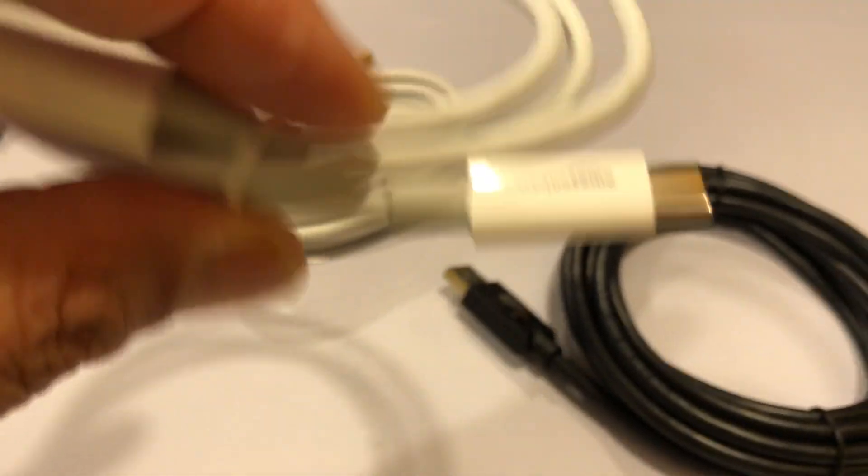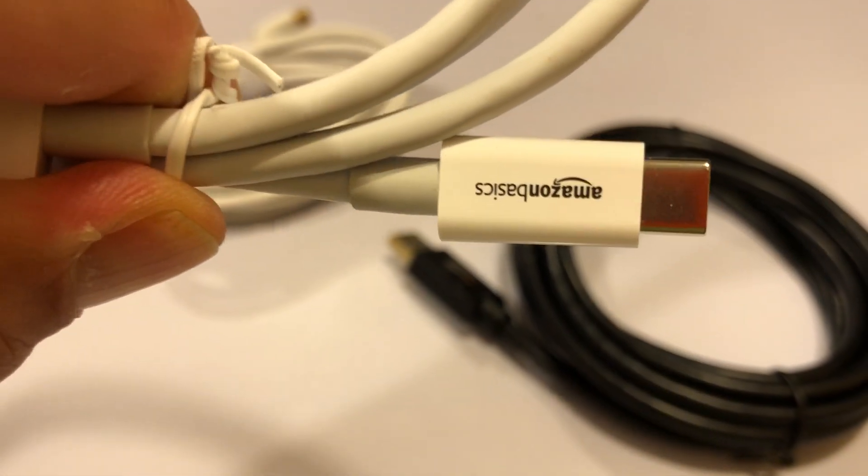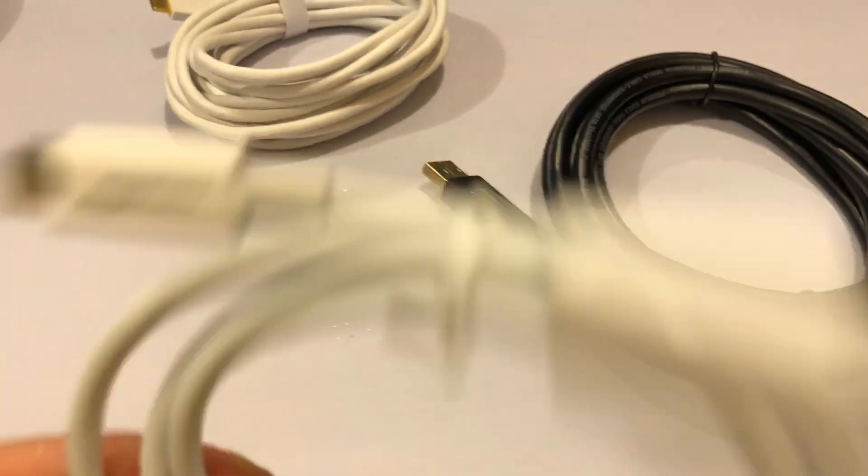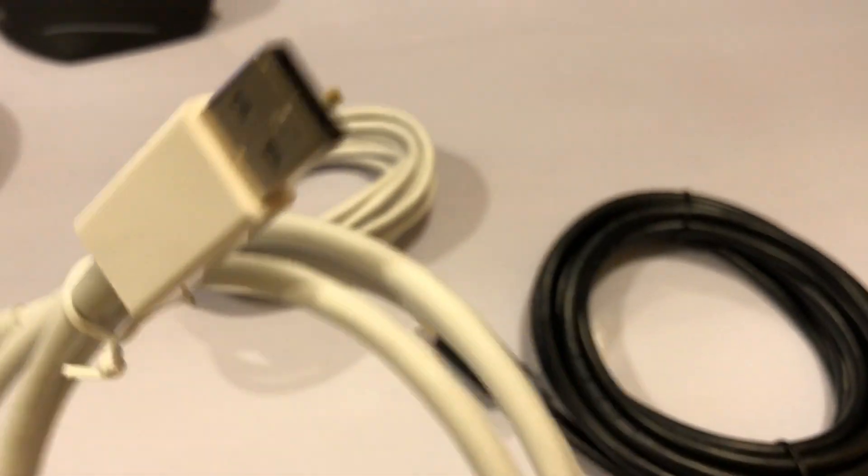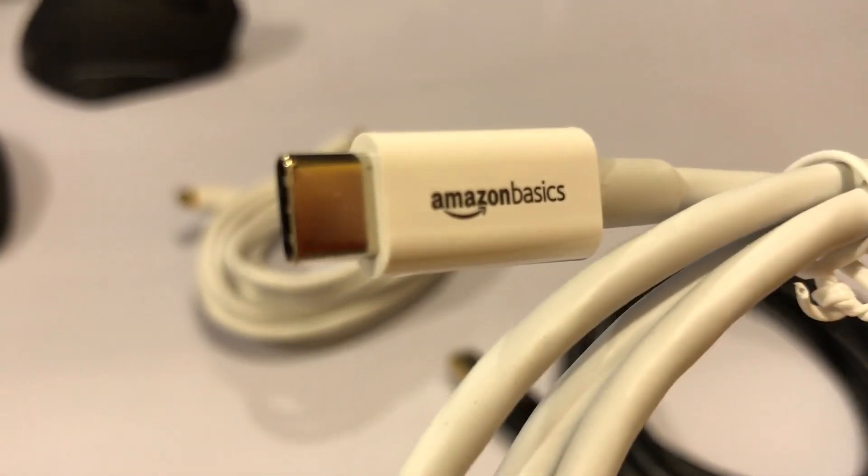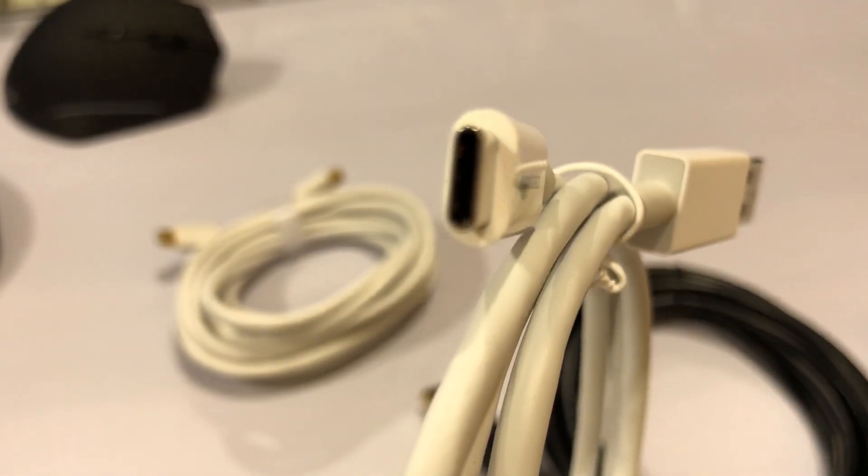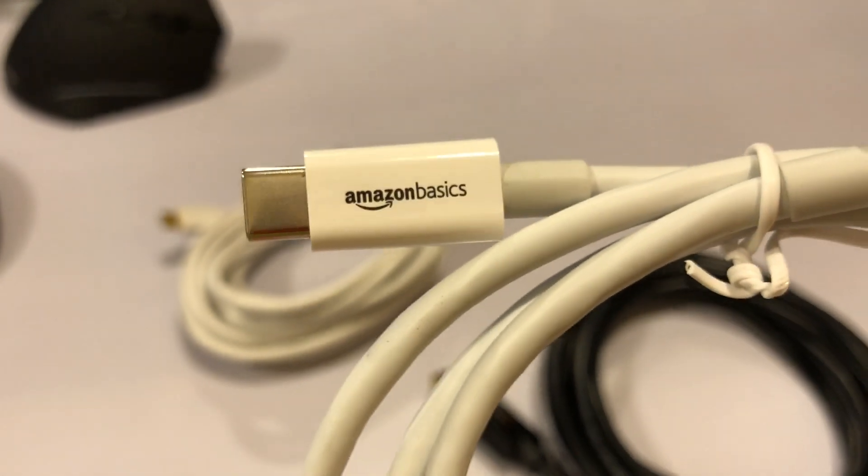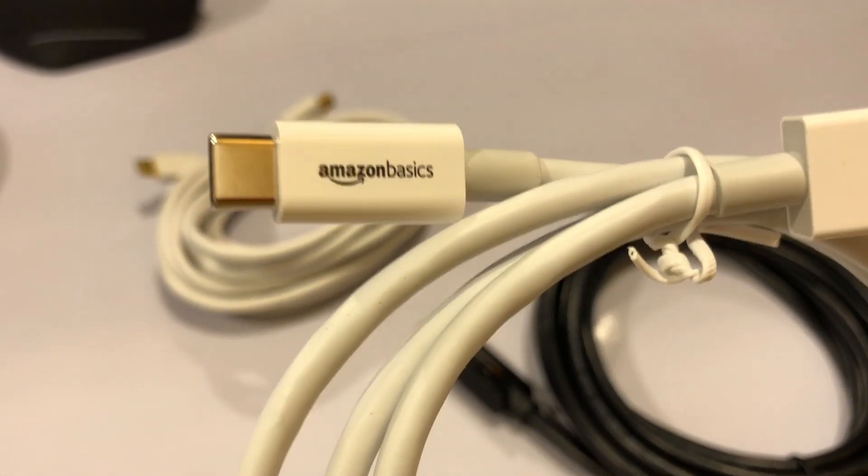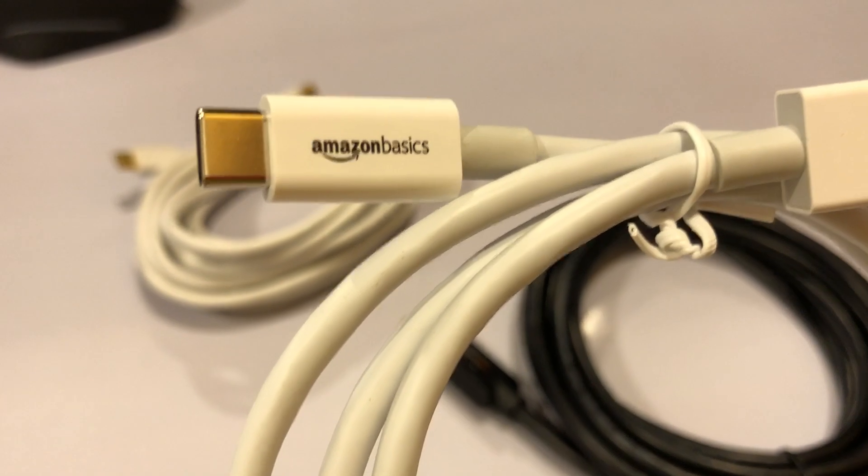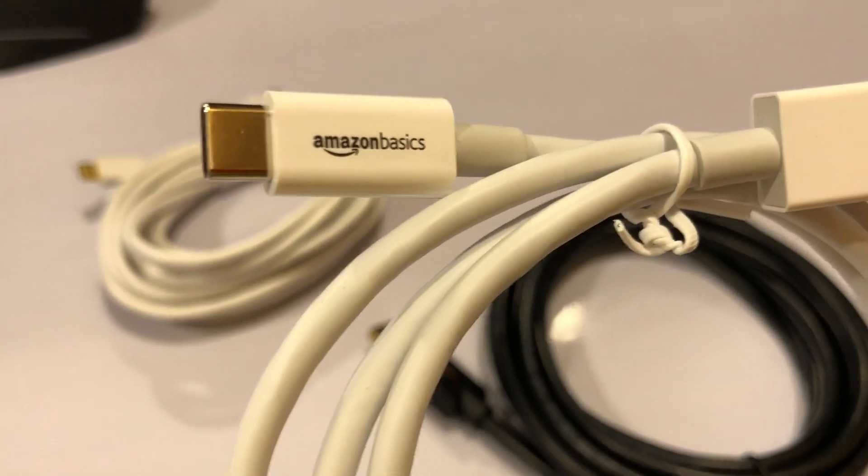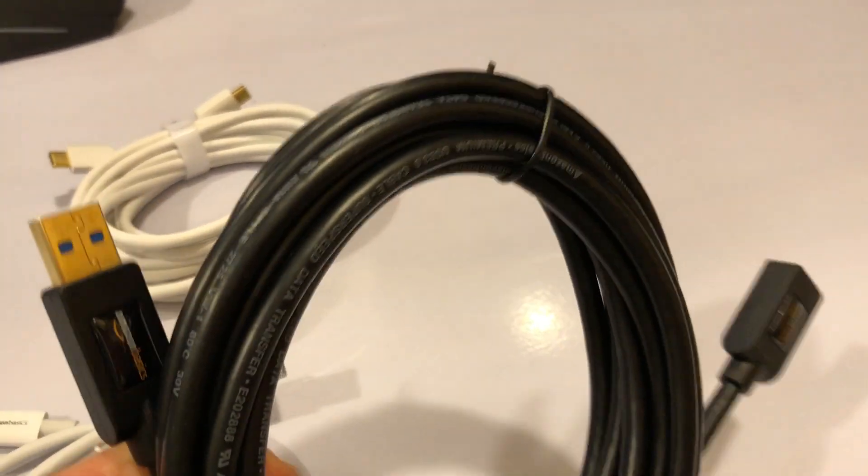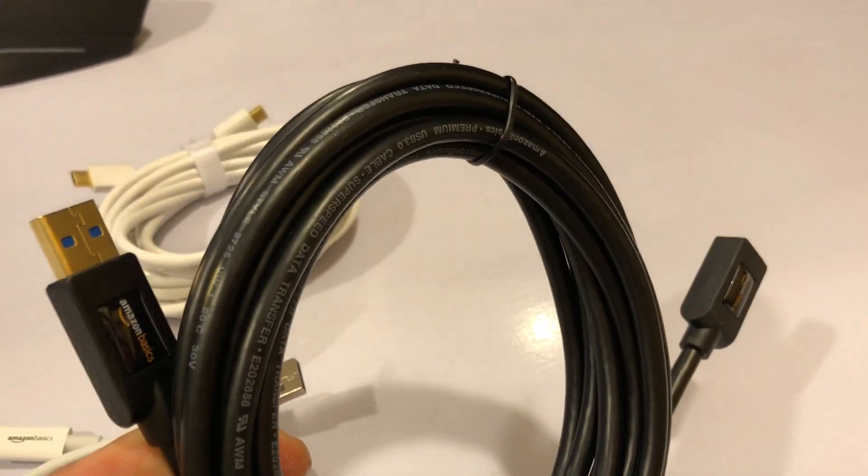The details are in the description, the notes at the bottom of the video. So I bought this USB 3 to USB C Amazon Basics cable. These cables tend to be really, really good quality. I have to say the Amazon Basic cables, all of them just work.